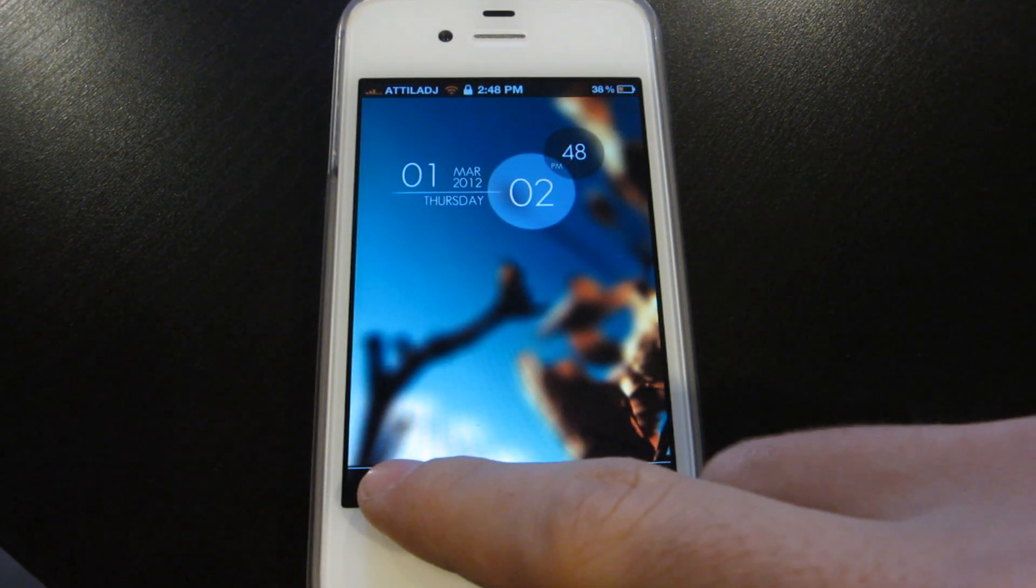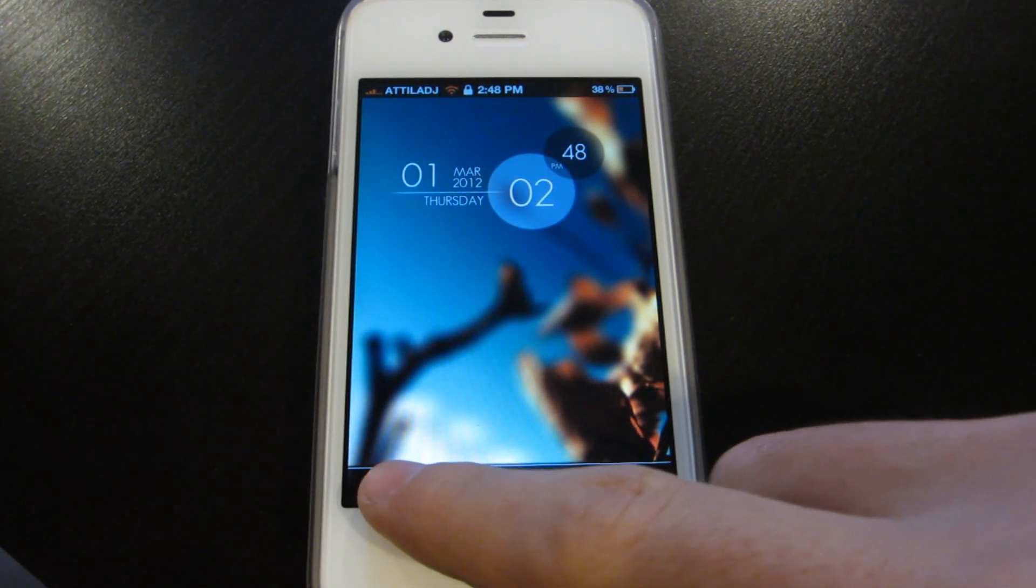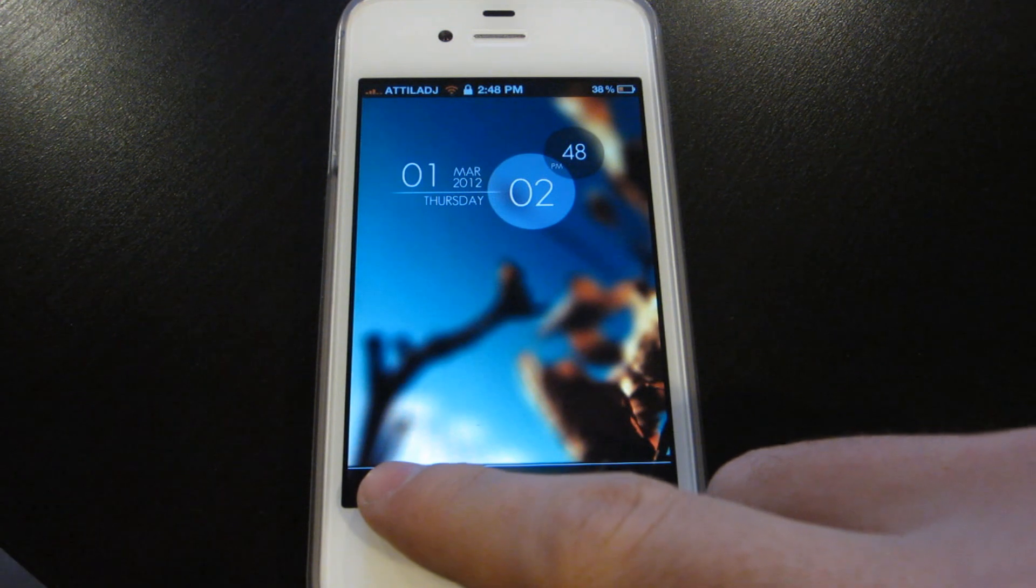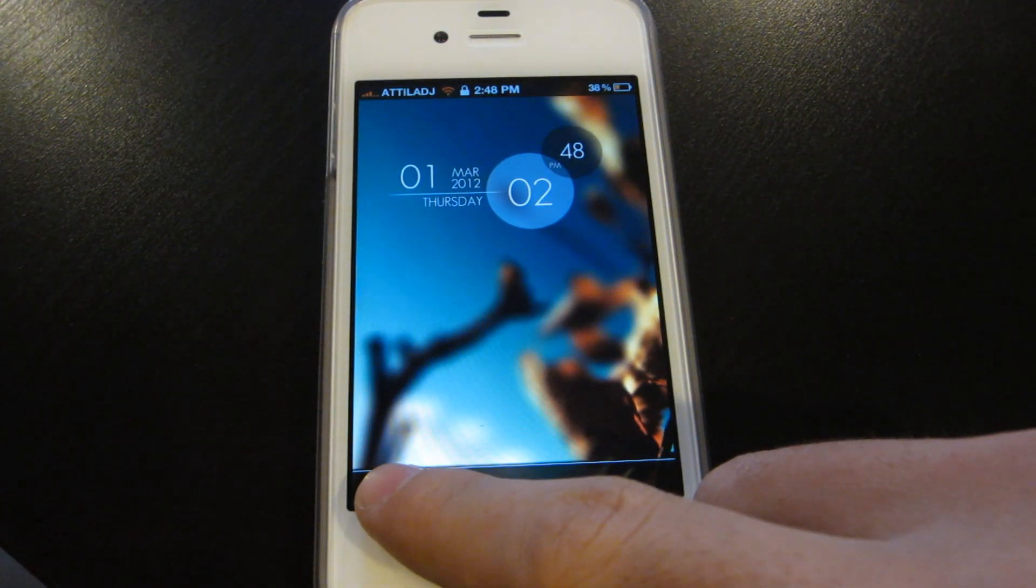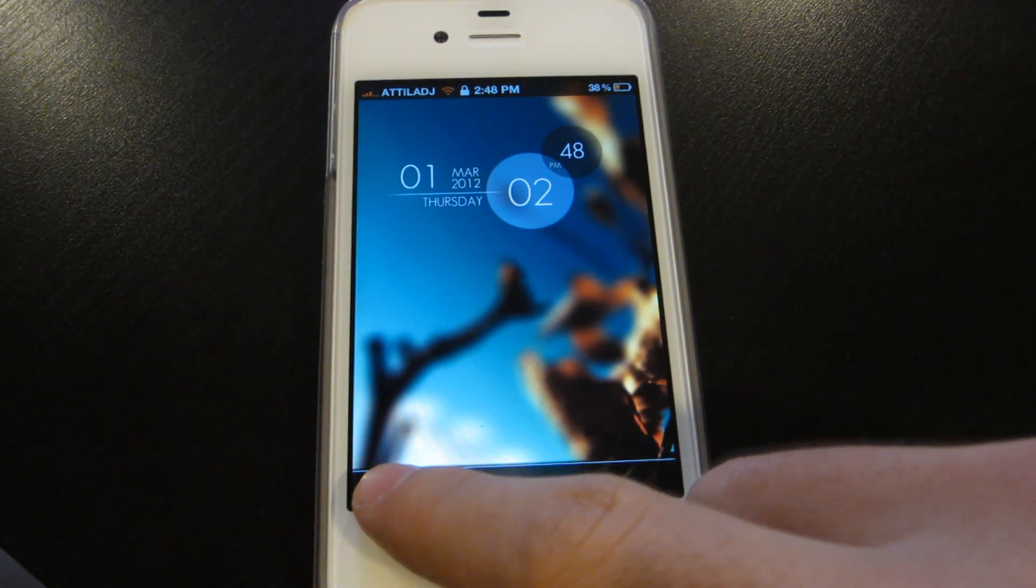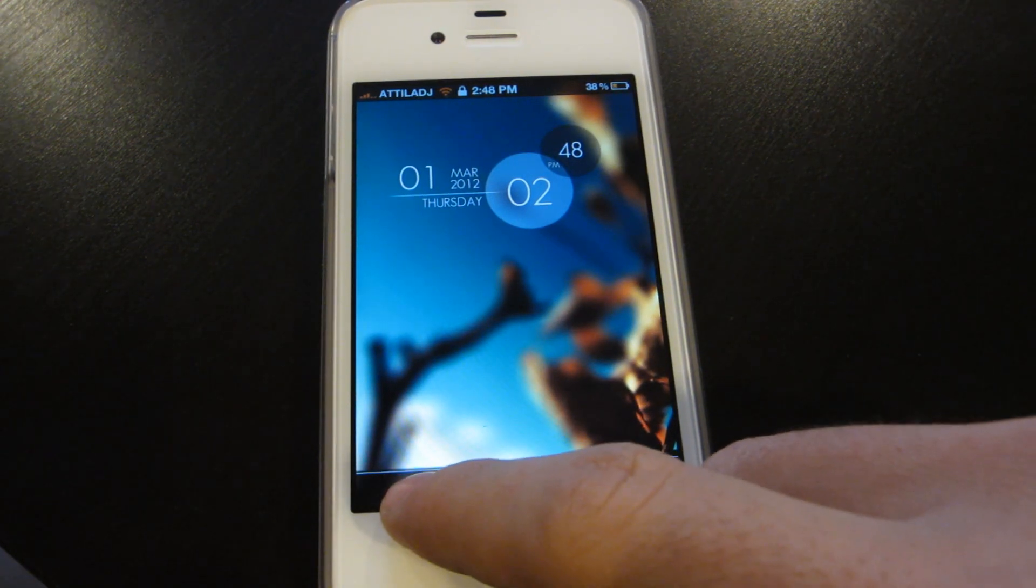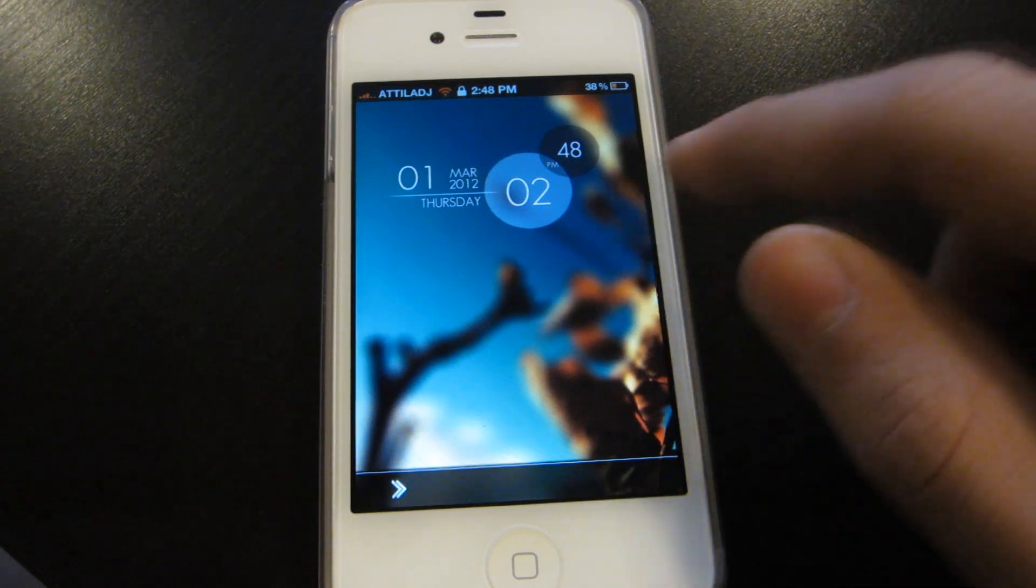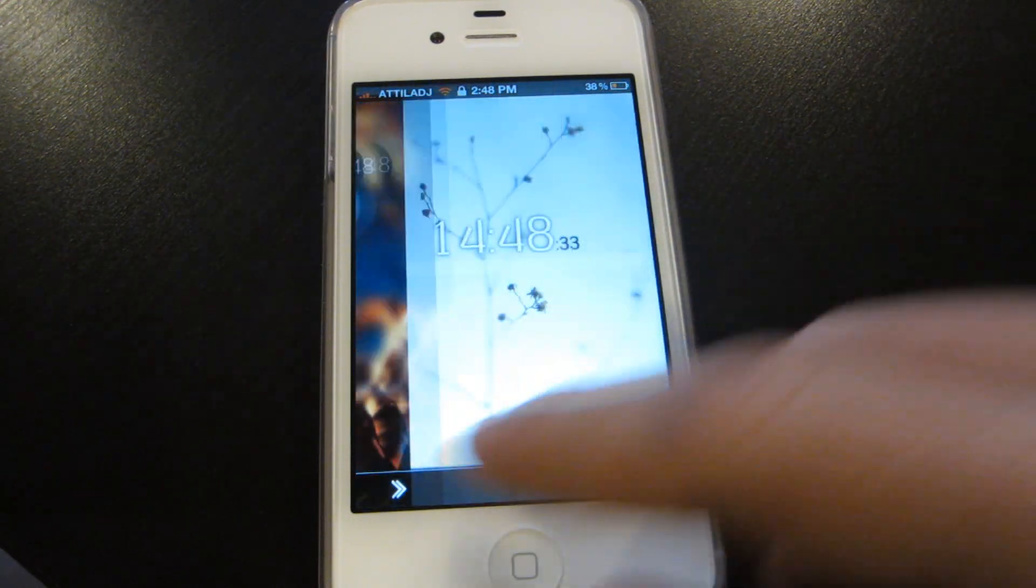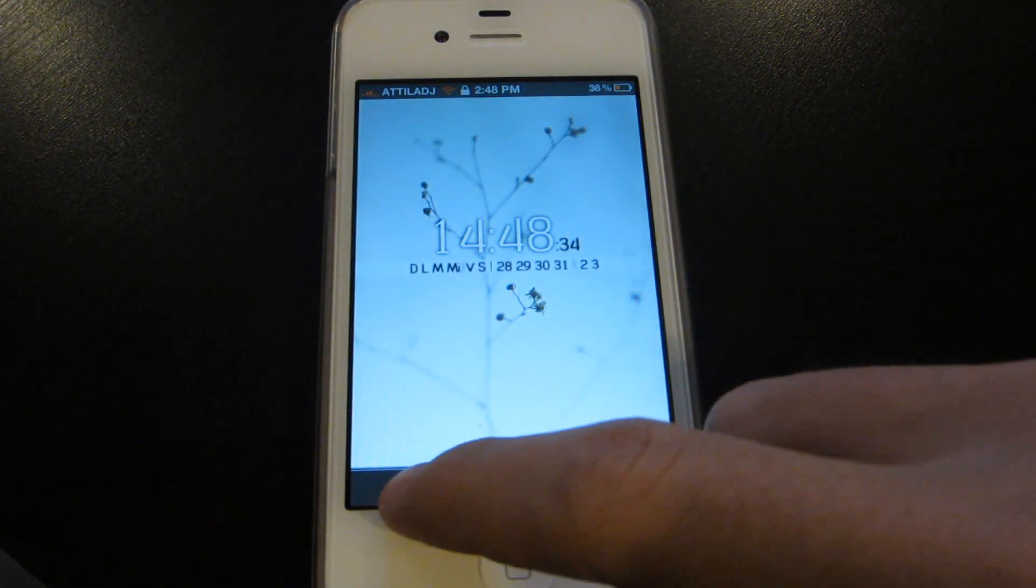As you can see, this is the first thing you're gonna see when you install it. When you tap the right side of the screen, it switches lock screens for you on the fly.